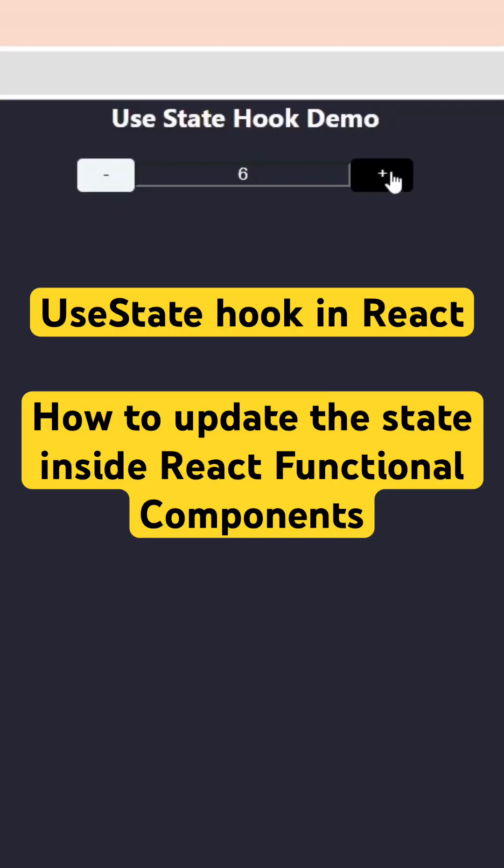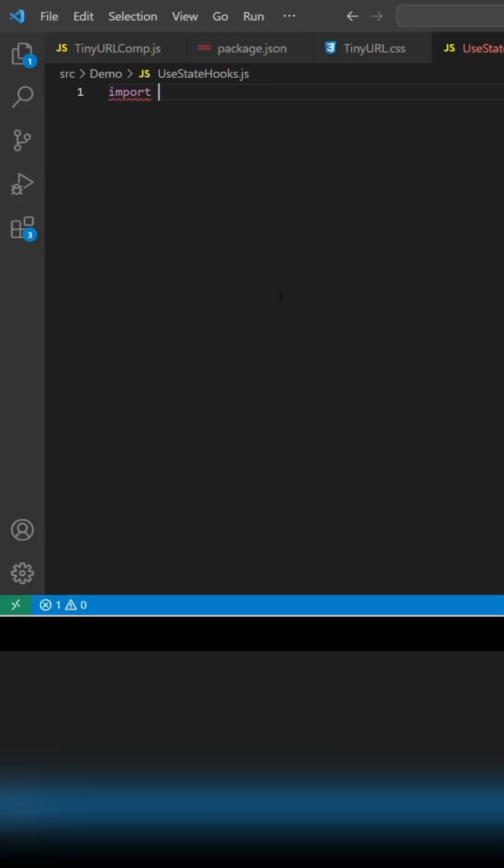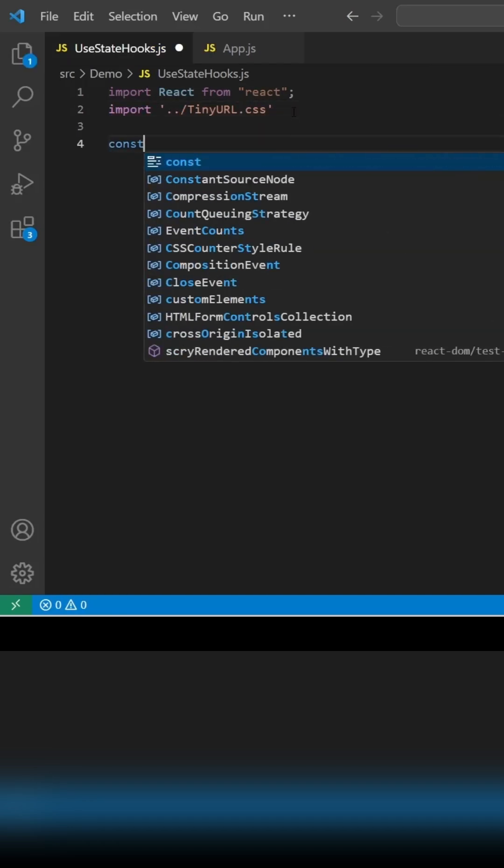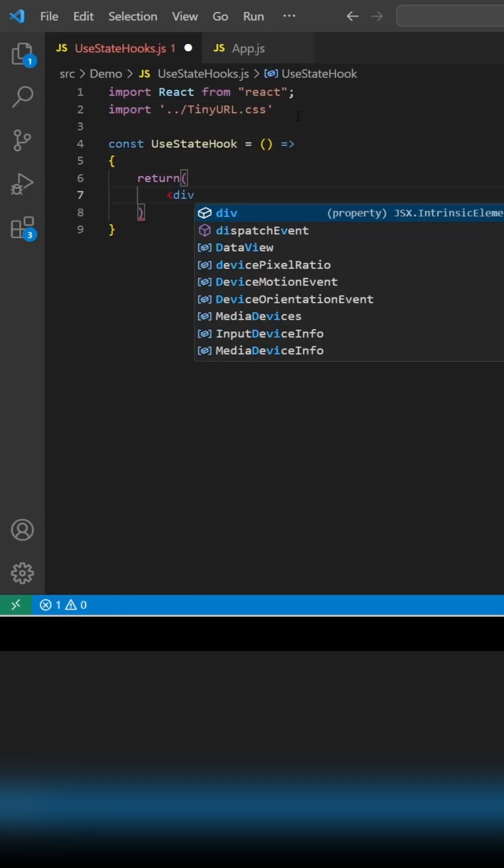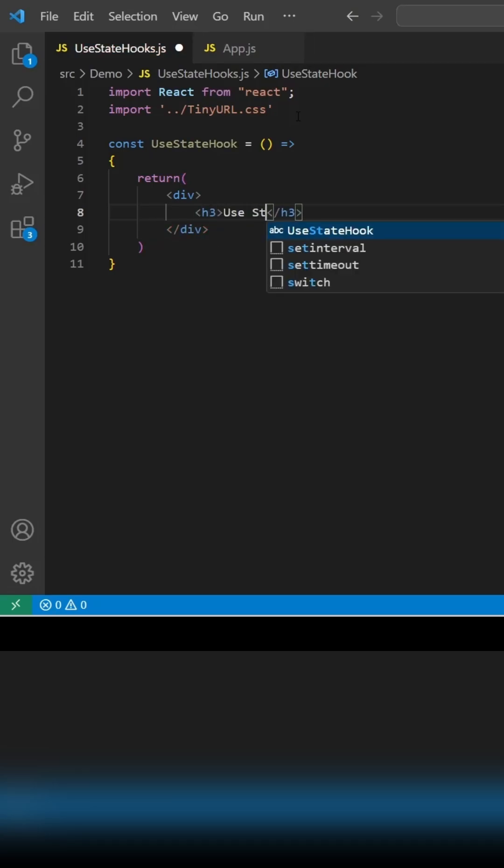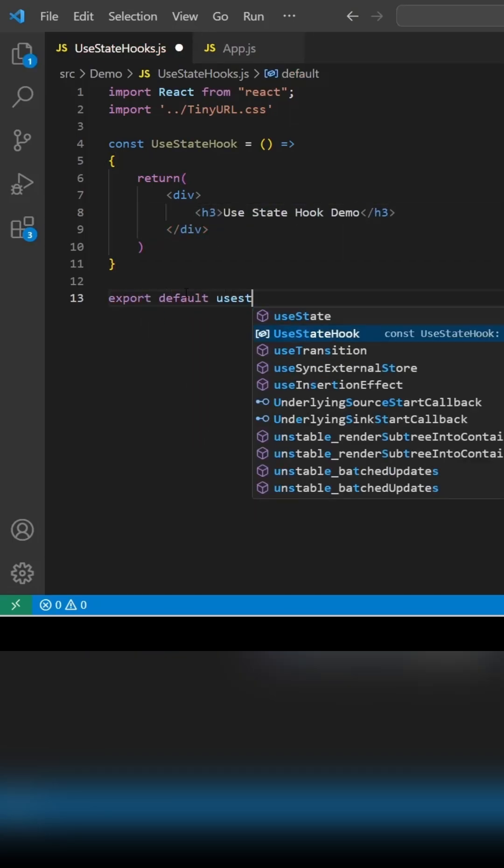We have two buttons, minus and plus. Once you click on the minus, the number is going to decrease. Once you click on the plus, the number is going to increase. This is only possible with the help of useState hook, which is used to update the state of a variable. So let's see how you can do it.